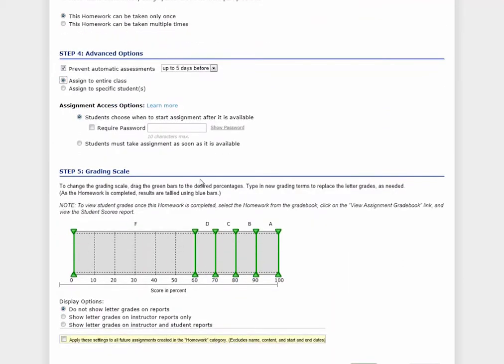Finally, Step 5 allows you to change the grading scale for the assignment. The green bars can be easily moved to make custom grading percentages. Instructors can also choose a display option for students' letter grades.